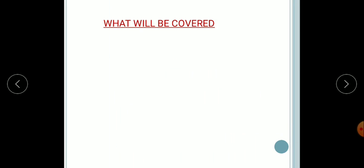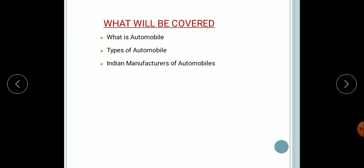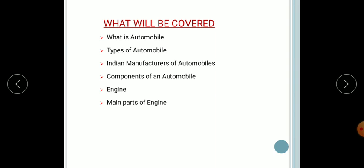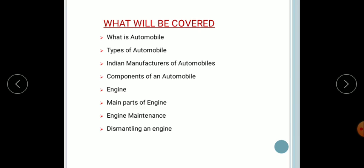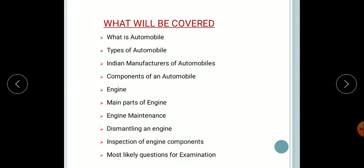So what will be covered in this session? First one: what is an automobile, types of automobile, Indian manufacture of automobiles, components of an automobile, engine, main parts of an engine, engine maintenance, dismantling an engine, inspection of engine components, and most likely questions for an examination.